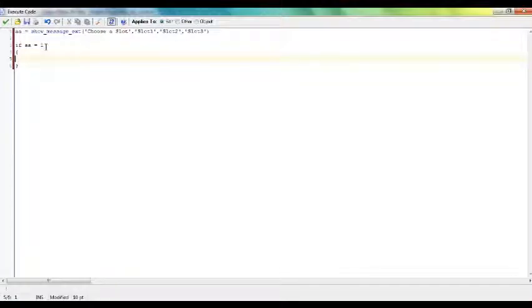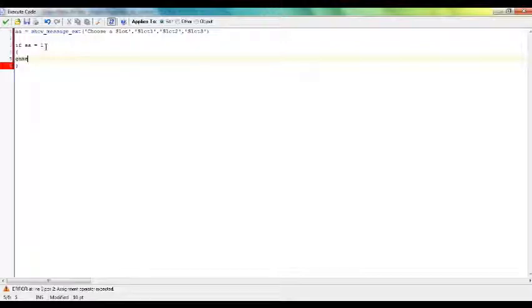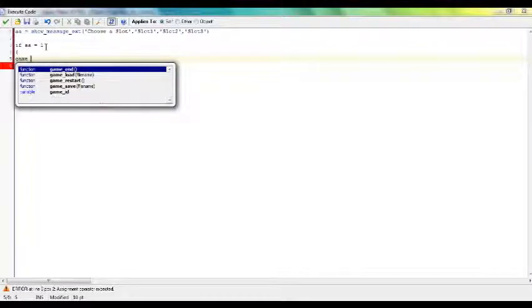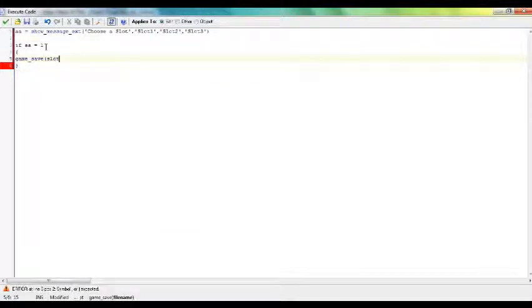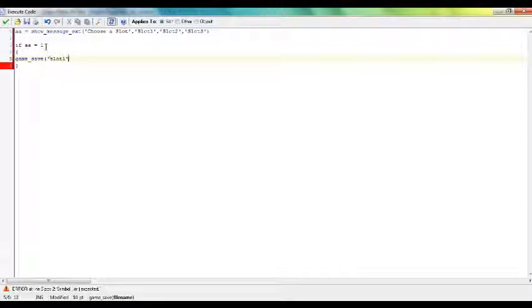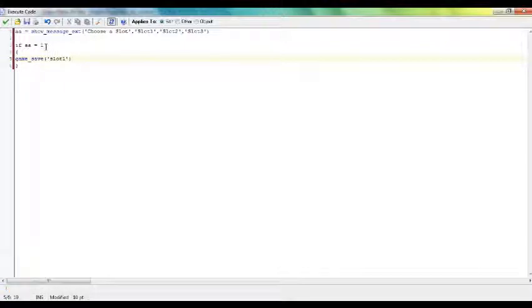Okay, so if aa equals one, game_save slot one. Alright, and that's pretty simple.